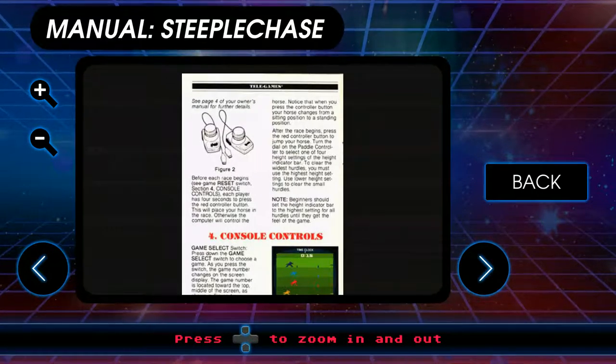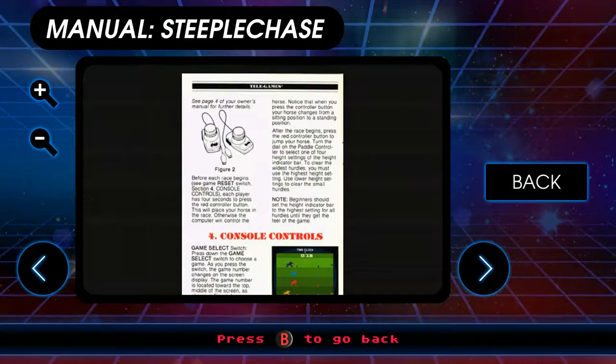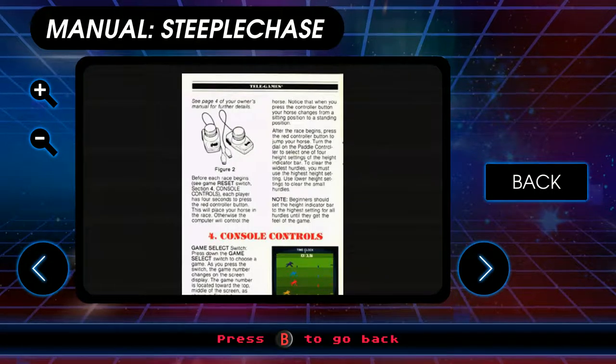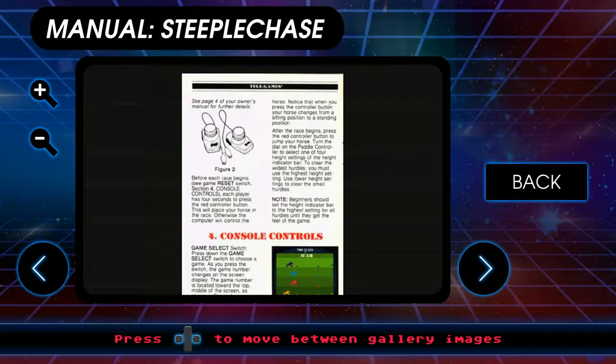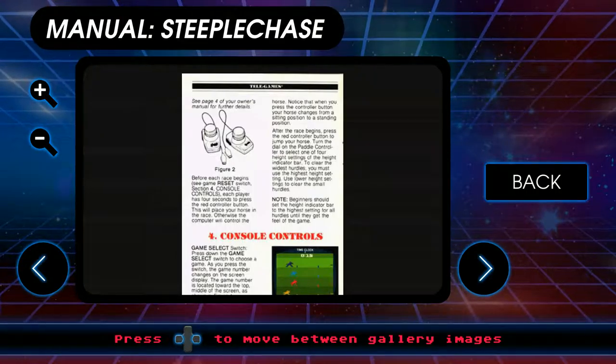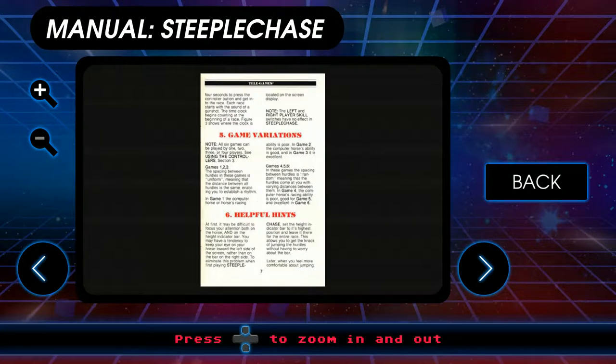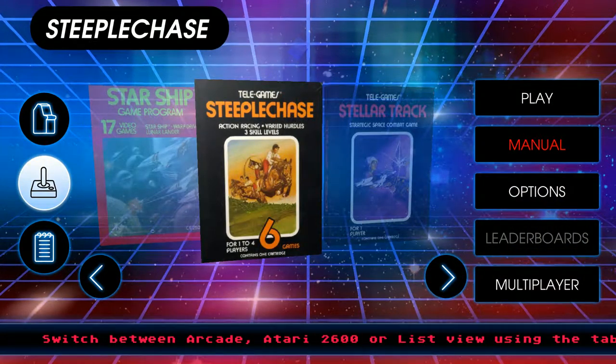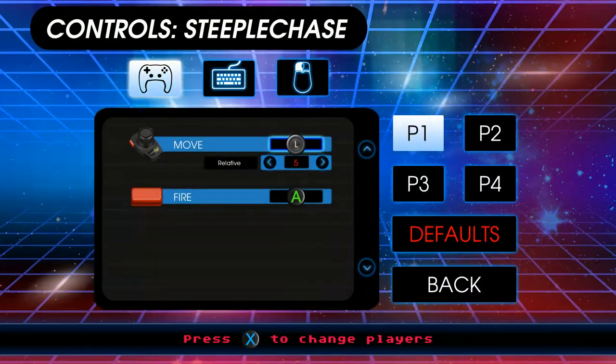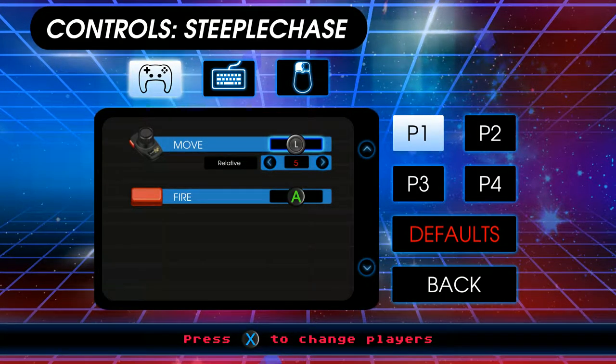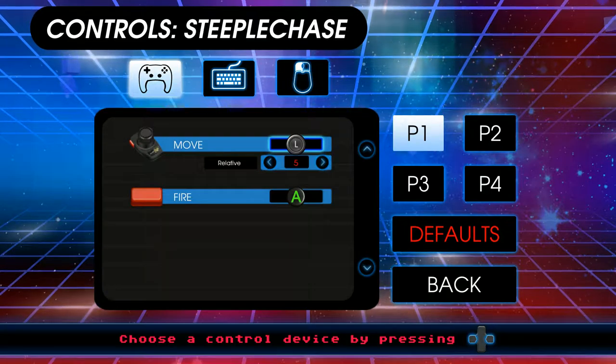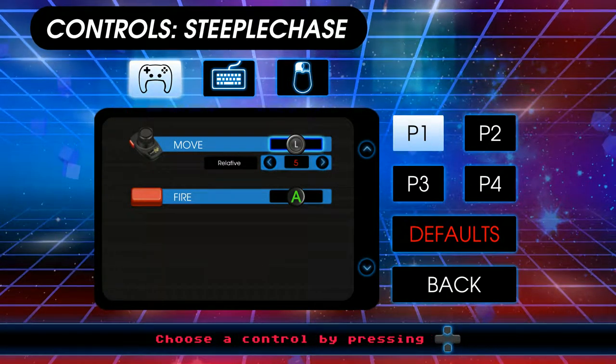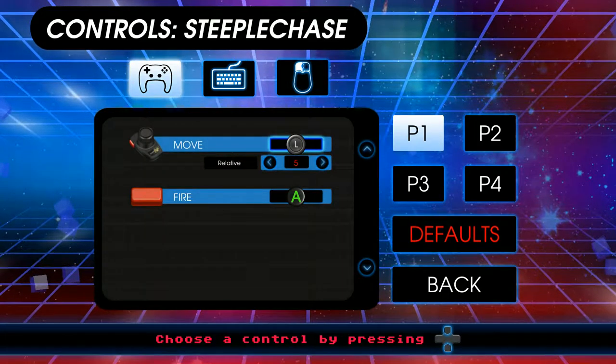Each player has four seconds to press the right controller button to place your horse in the race. Otherwise, the computer will control the horse. When you press the controller button, your horse changes from a sitting position to a standing position. Press the red controller button to jump your horse. Turn the dial on the paddle controller to select one of four height settings. So, basically, you've got to think on the fly. So, we're going to have to look at the controls here and see what this actually involves.